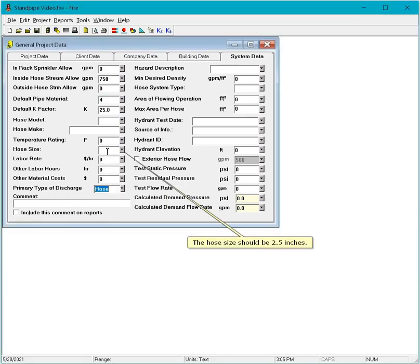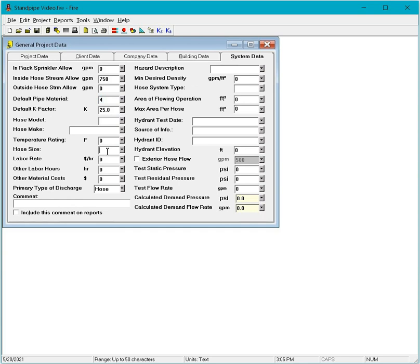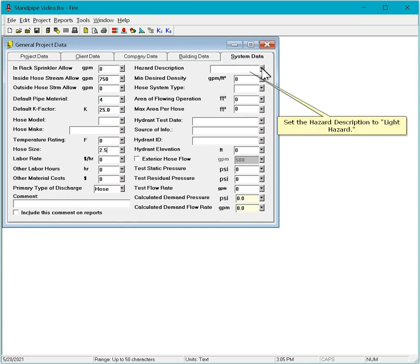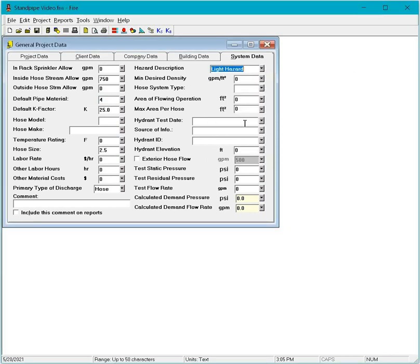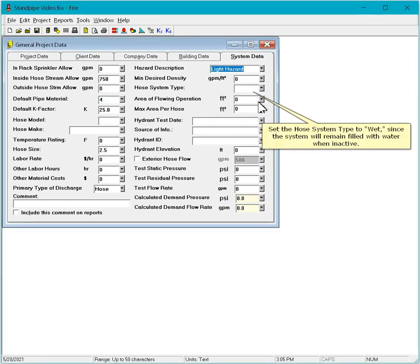The hose size should be 2.5 inches. Set the hazard description to light hazard. Set the hose system type to wet, since the system will remain filled with water when inactive.